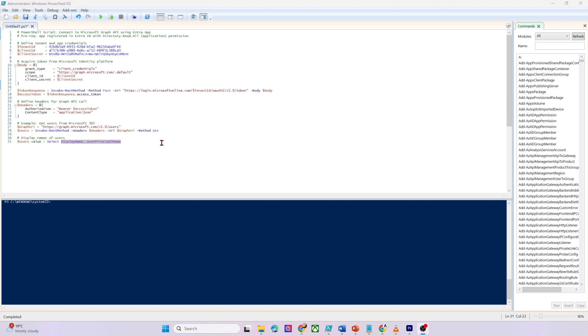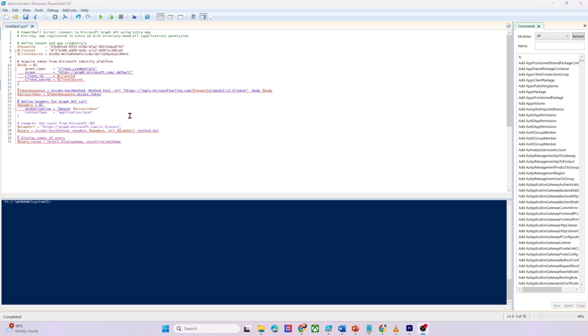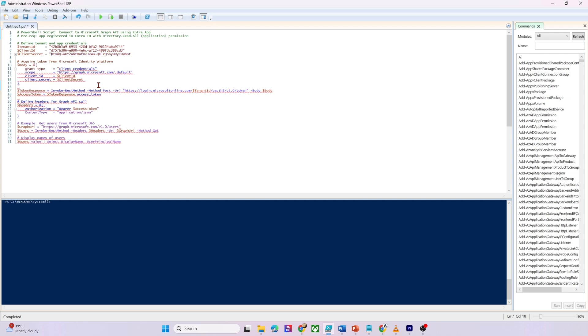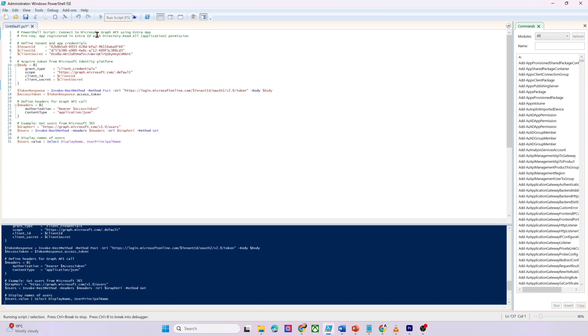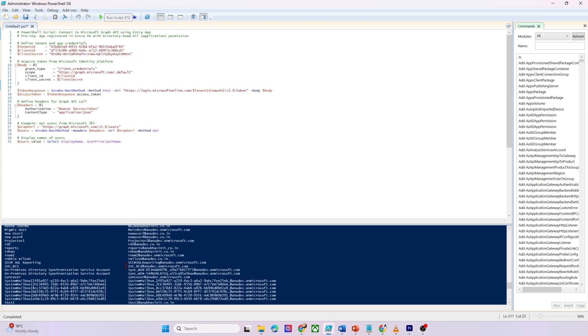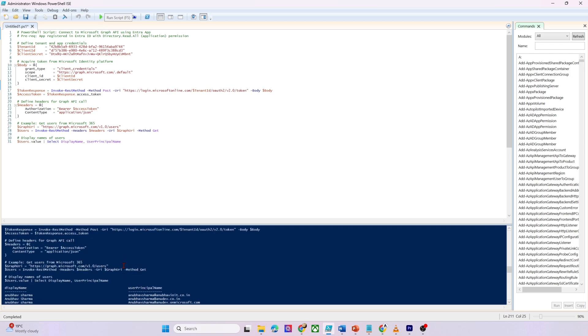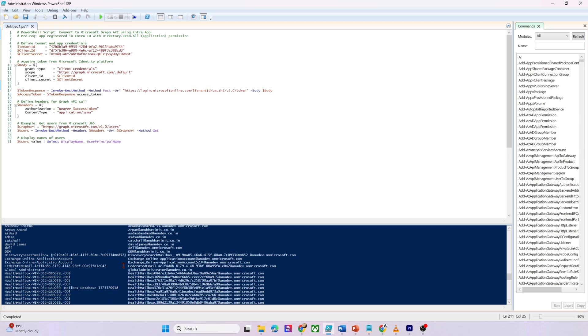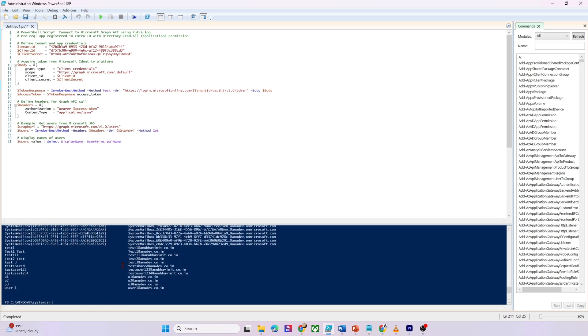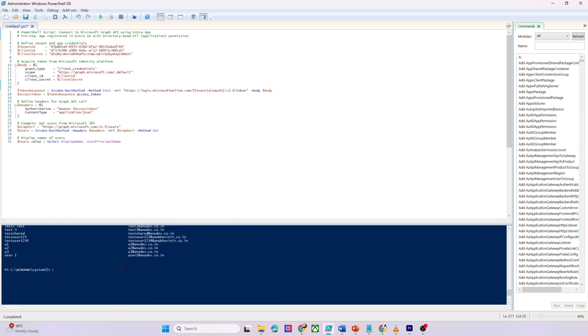Before I do that, let me fix these variables. I have to put them in double quotes. And now when I run this script, it's going to show me all the user names and the user principal names in my directory.